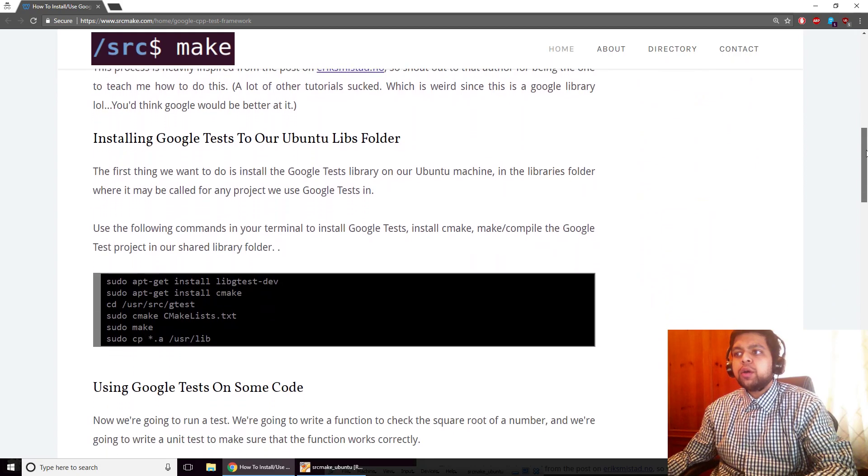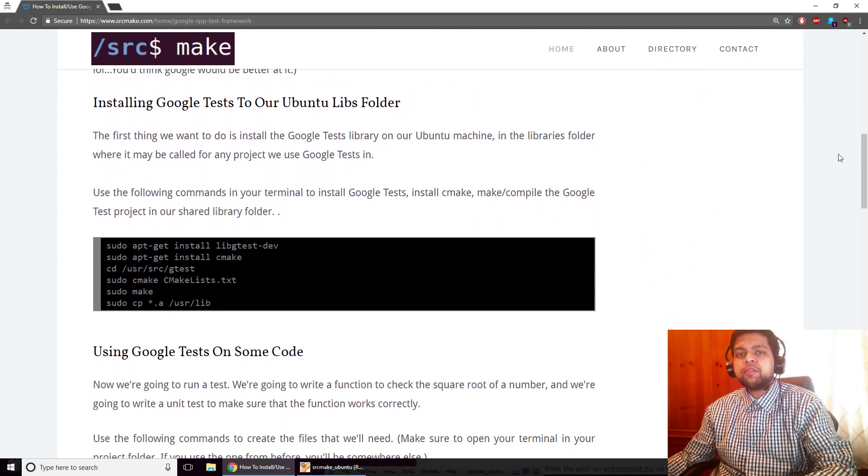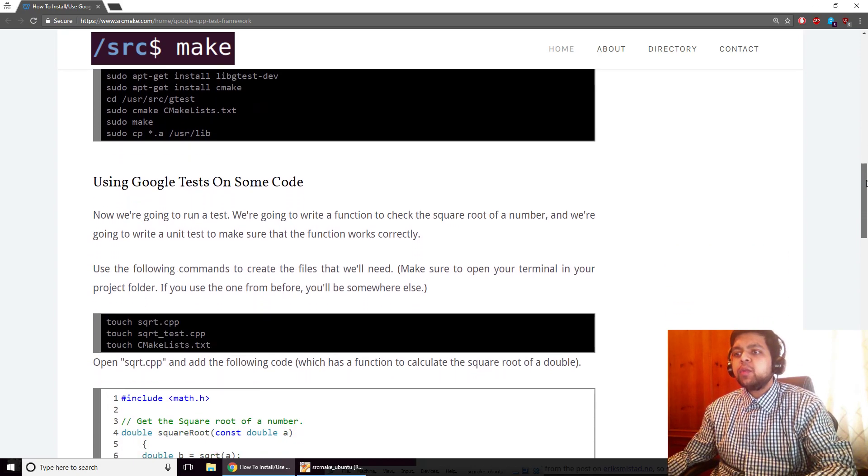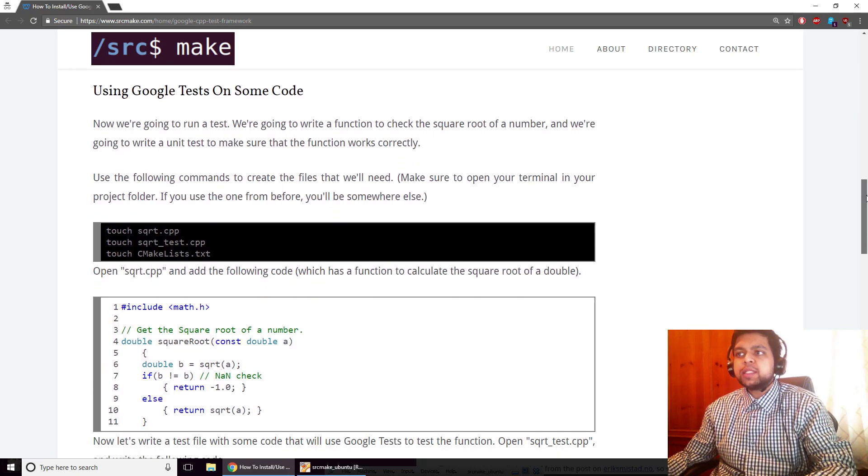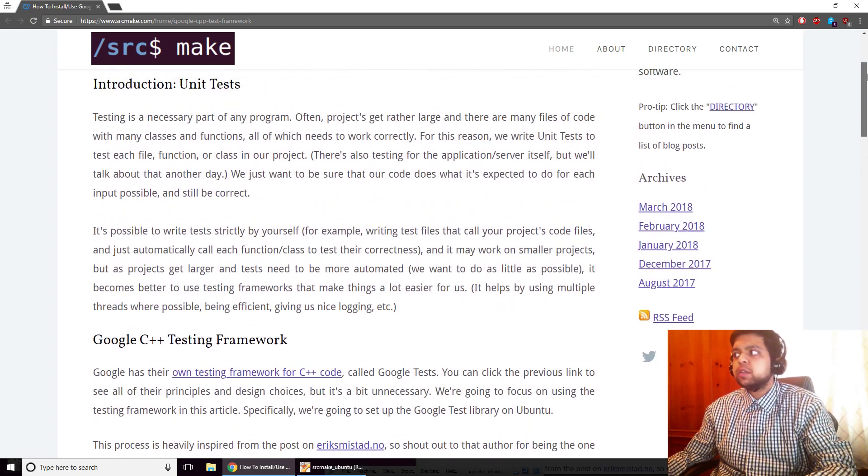We are going to install Google testing framework on our Ubuntu virtual machine so that we can use it in the future for all of our projects. And then we are going to test it out on some actual C++ code.